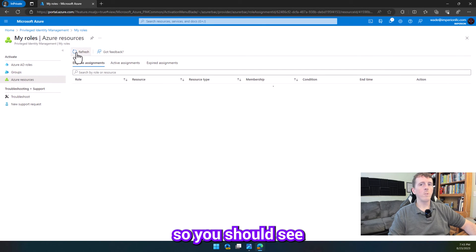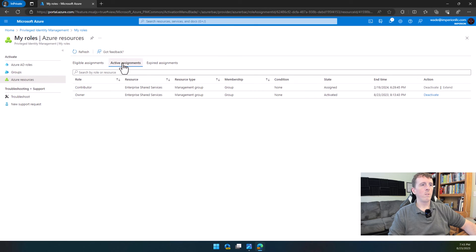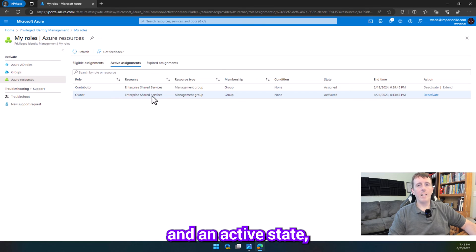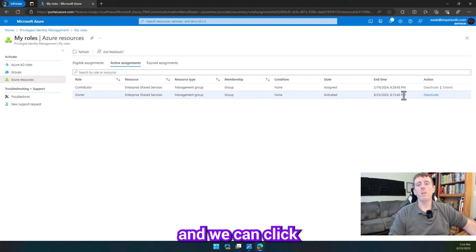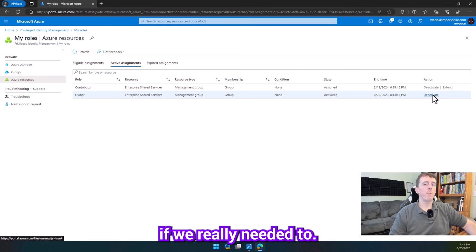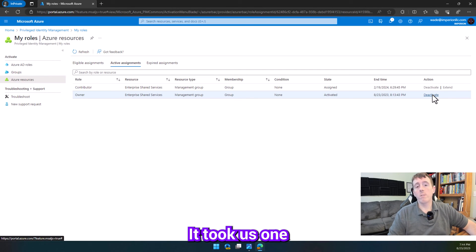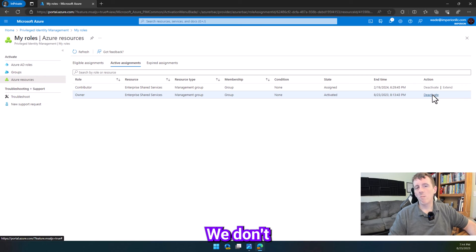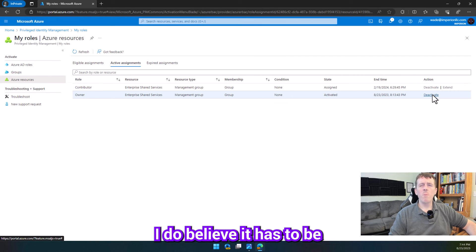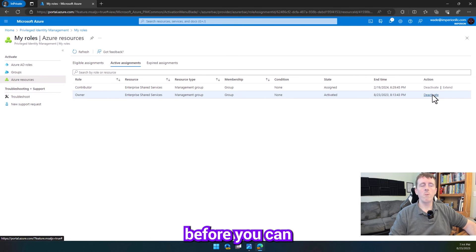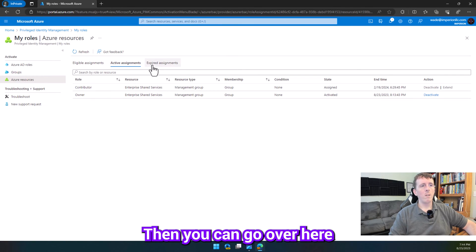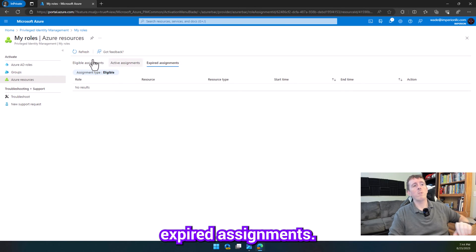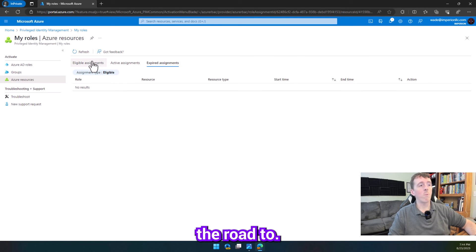So, we should see if we refresh, there we go. So now we have owner in an active state, but it has an end time over here, and we can click deactivate early if we really needed to. So, say, you know, we're active for eight hours, it took us one, and we're done for the day. Go ahead and click deactivate. I do believe it has to be at least five minutes from the time you actually elevated before you can first deactivate. Then you can go over here and see your expired assignments for things down the road, too.